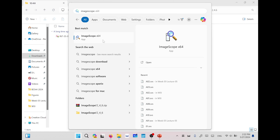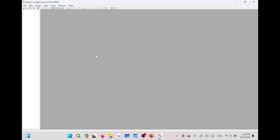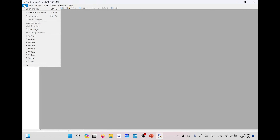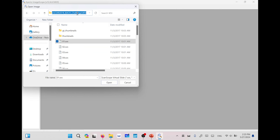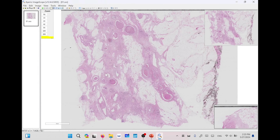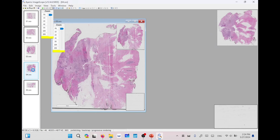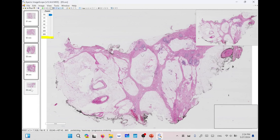After installing, you can search for ImageScope or find the shortcut on your desktop. This is the interface of the application — it's very simple with simple tools. You can add images from File and then Open Image, or press Ctrl+O. We are going to use the BACH dataset, which contains different whole slide images. Let's open the first five whole slide images with extension .svs. It will start to import each of them, and if you click on any of these images it will navigate to the corresponding whole slide image.